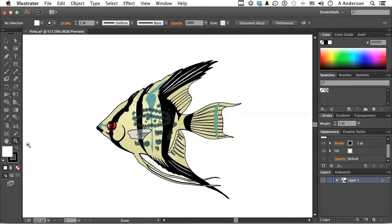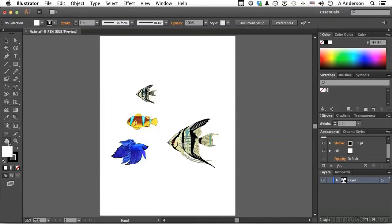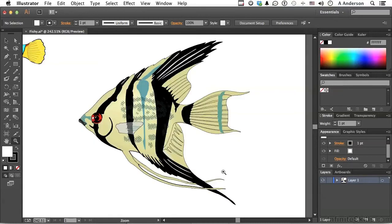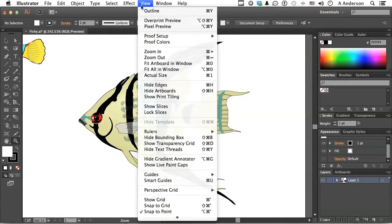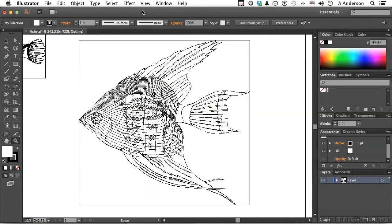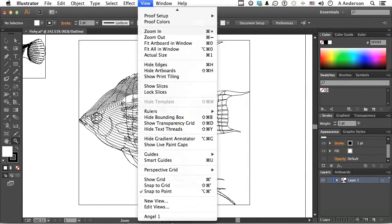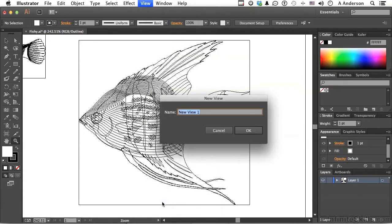Now I'll double-click on my hand tool to take it back down to a manageable size and zoom in again on this guy. And this time, I'm going to change the view first to outline. And then we'll go into view again and go down to new view. And we'll call this angel one outline.